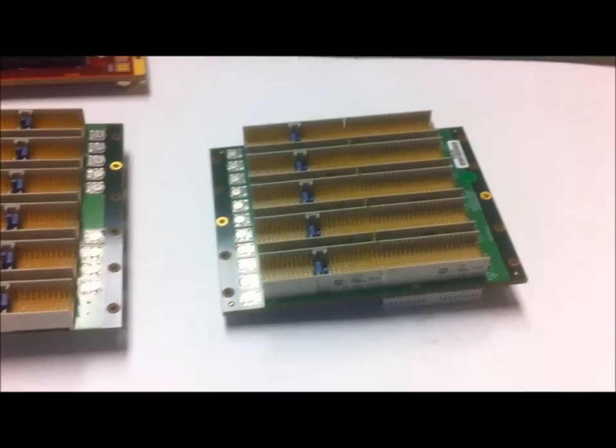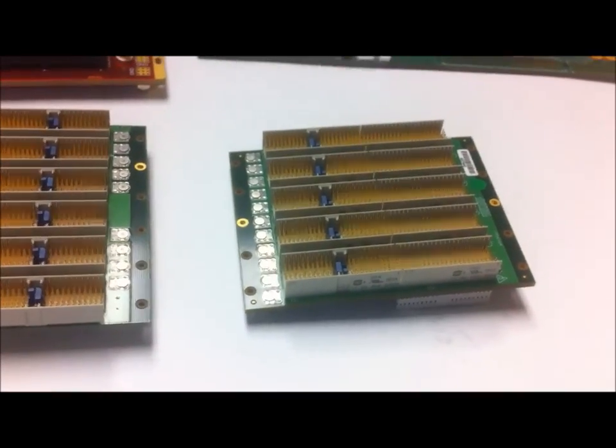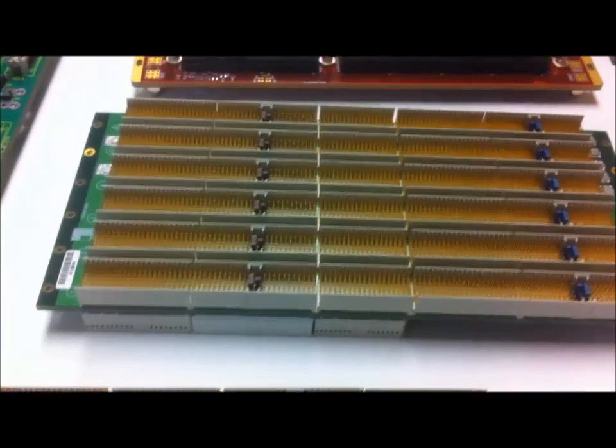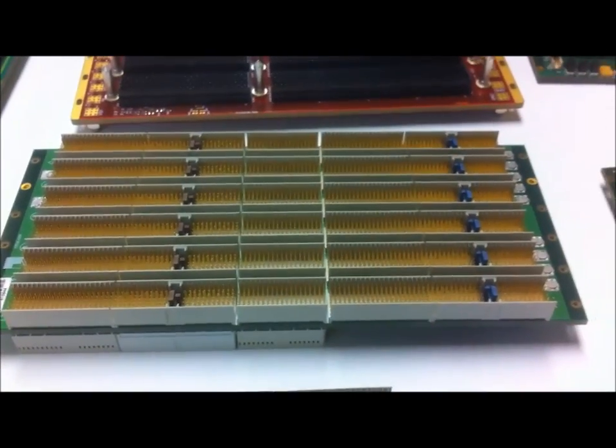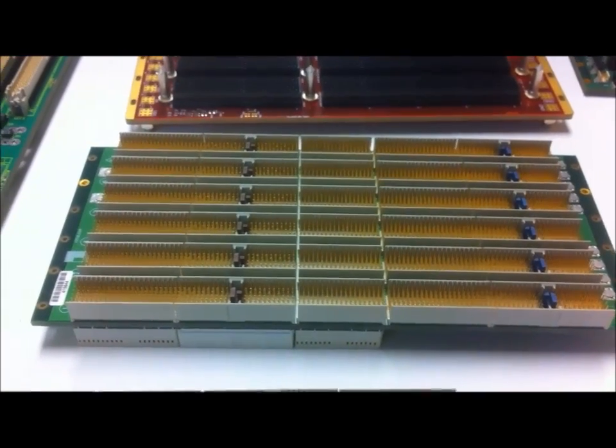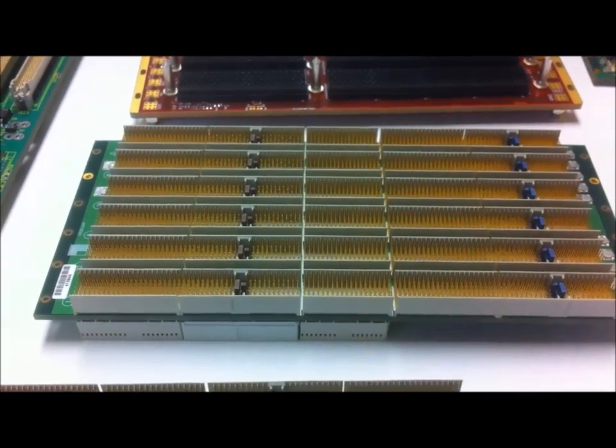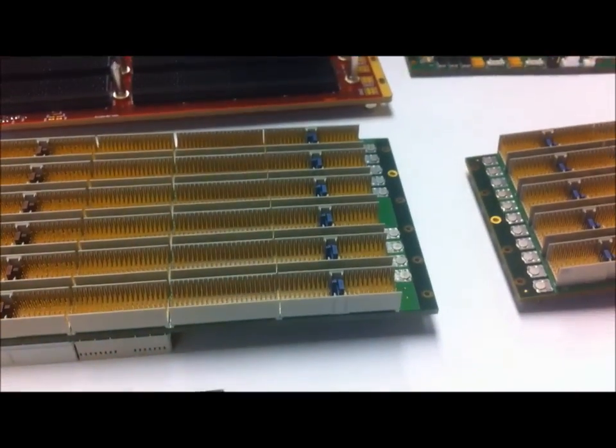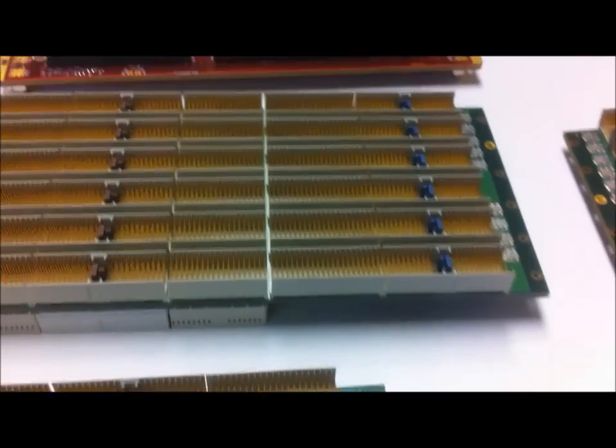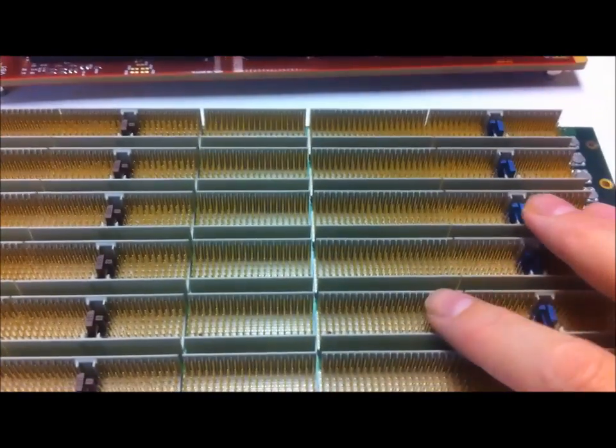Here are Compact PCI backplanes, and this is a 3U version and a 6U. Compact PCI was very popular in many telecom applications and some mil-aero as well. It has a lot of pins.